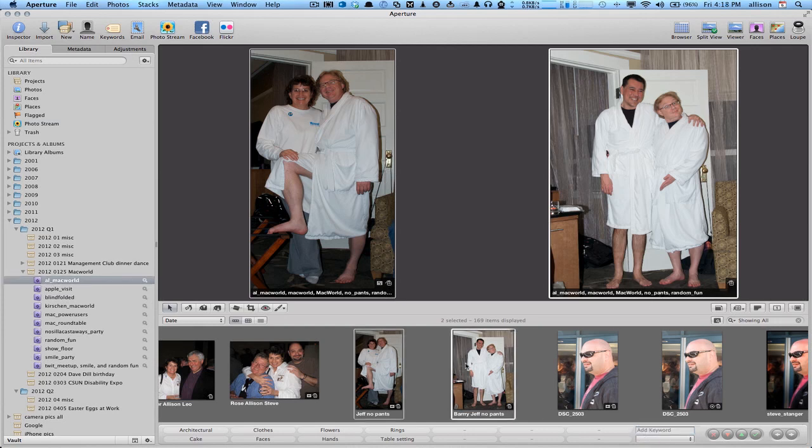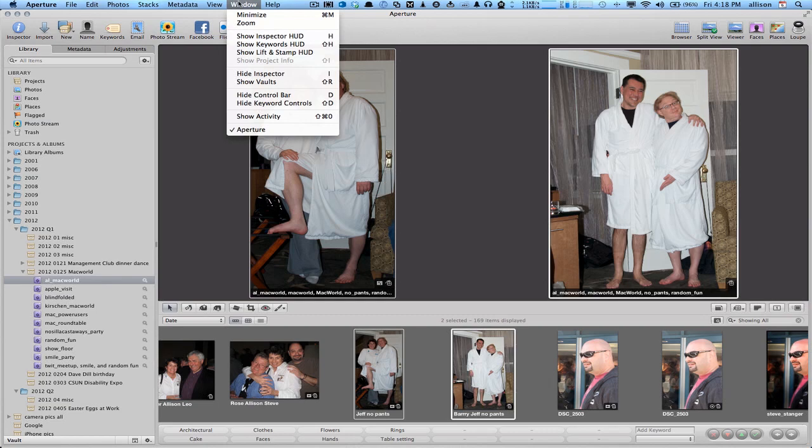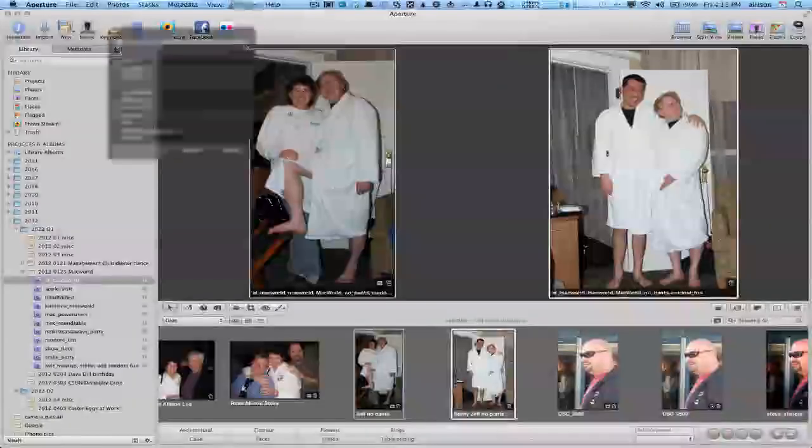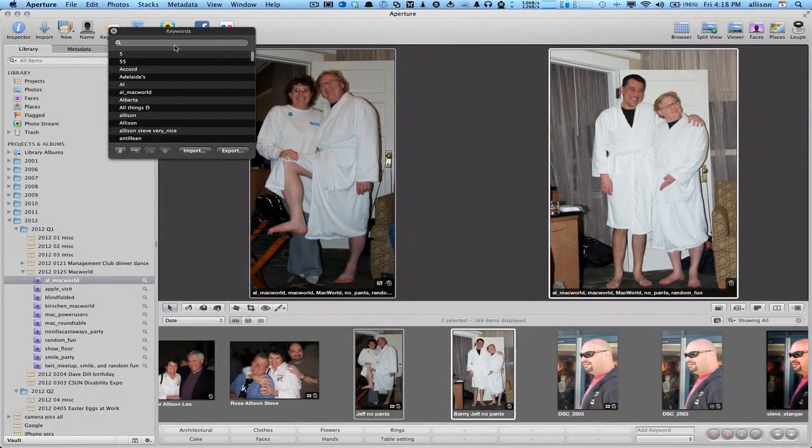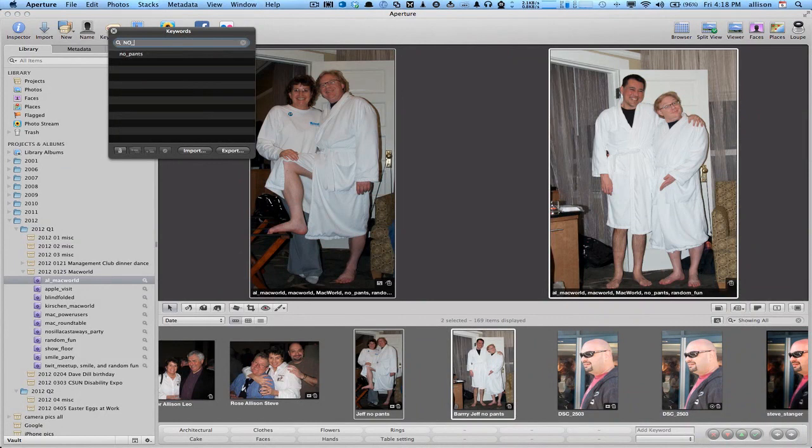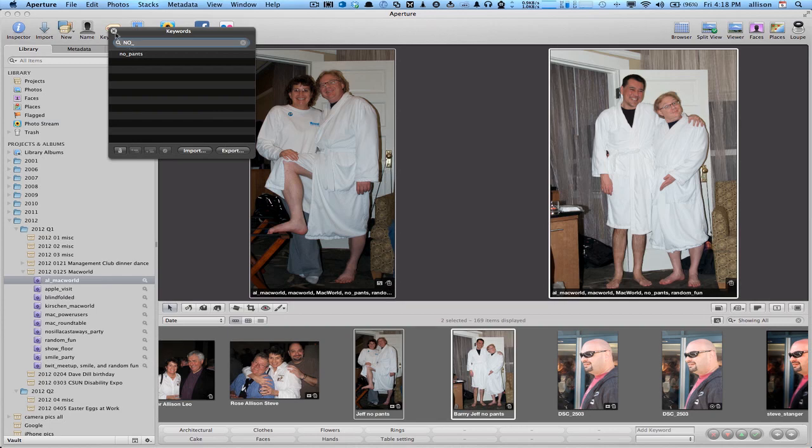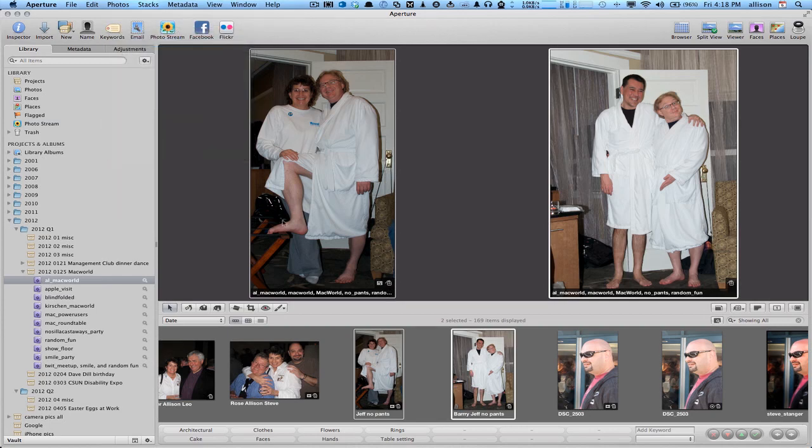So at a later date, I could also add these keywords slightly easier than adding it right down there since I want to get to one I already have. I can go to Window, Show Keyword HUD and then I could start typing in no_pants and there it is. So I could apply that to another photo if I wanted to, or another series of photos.